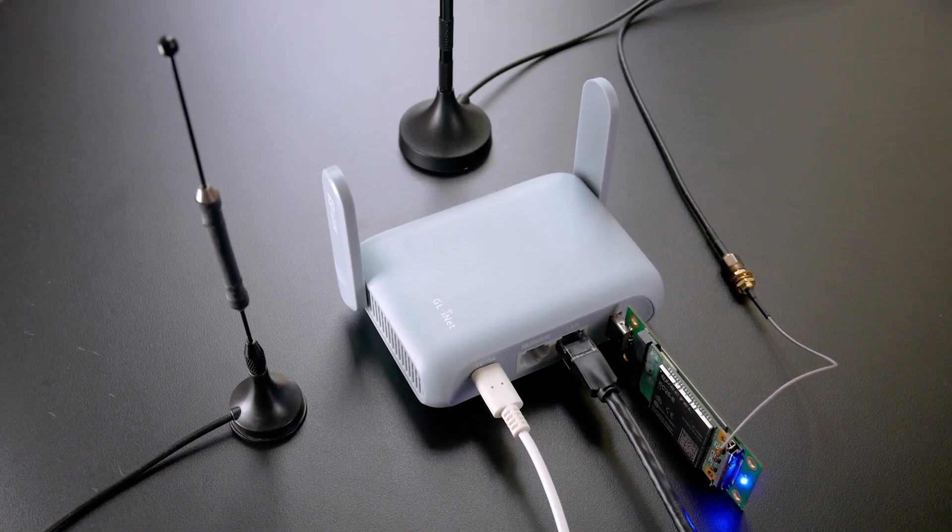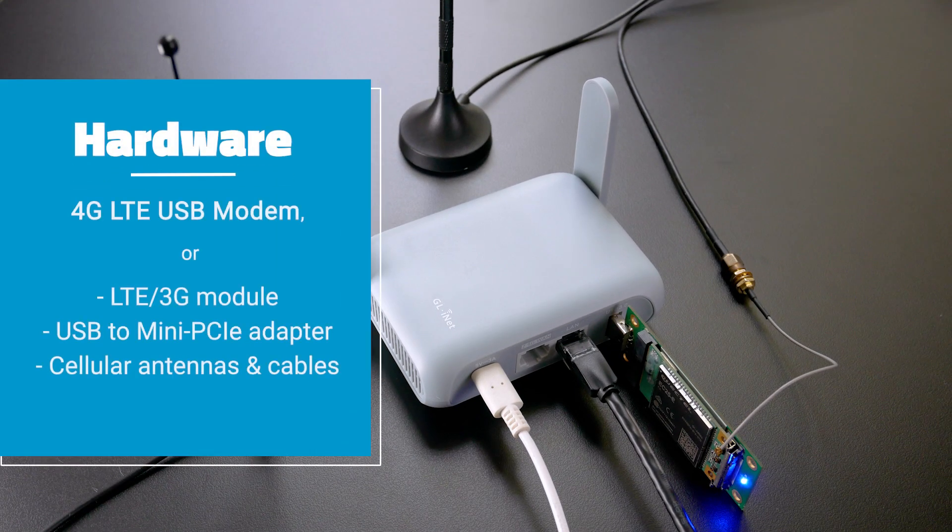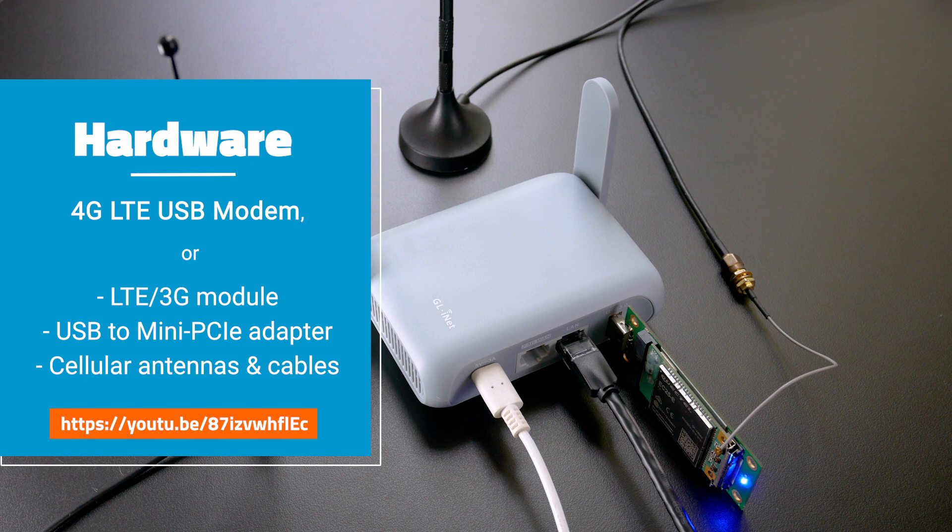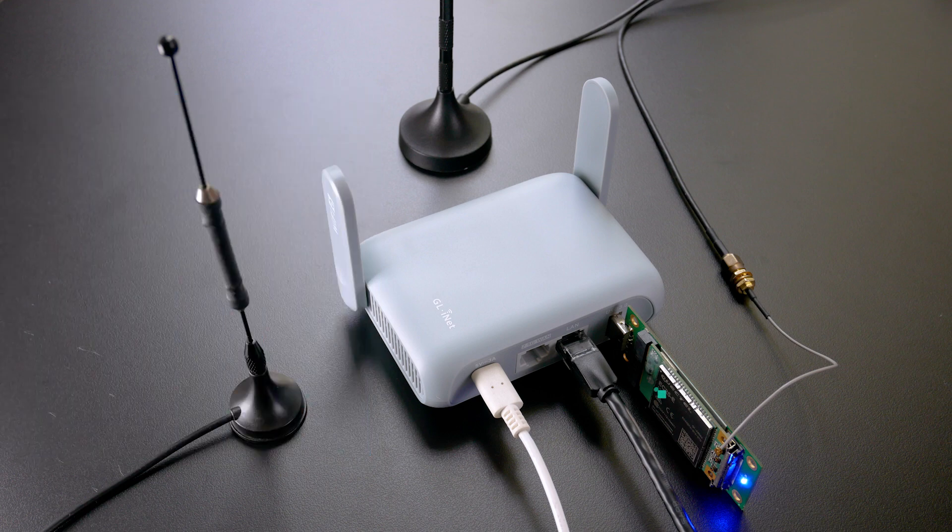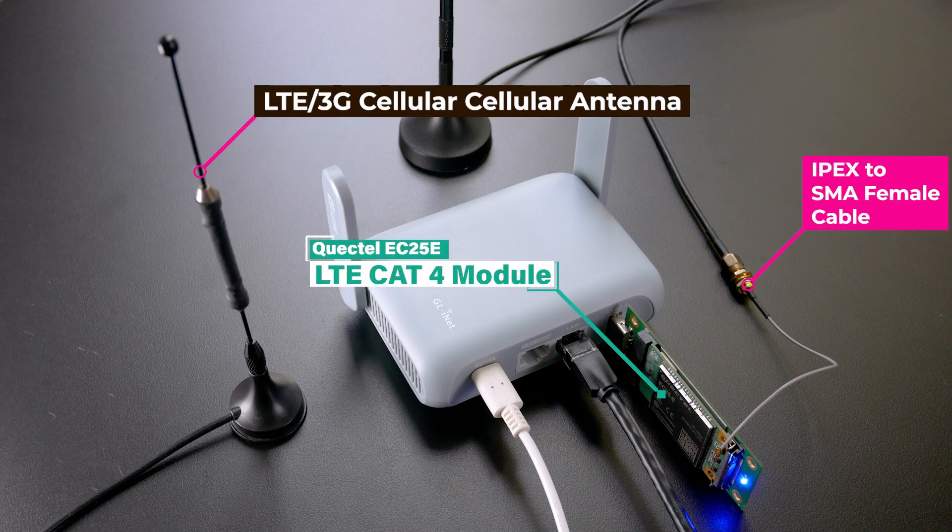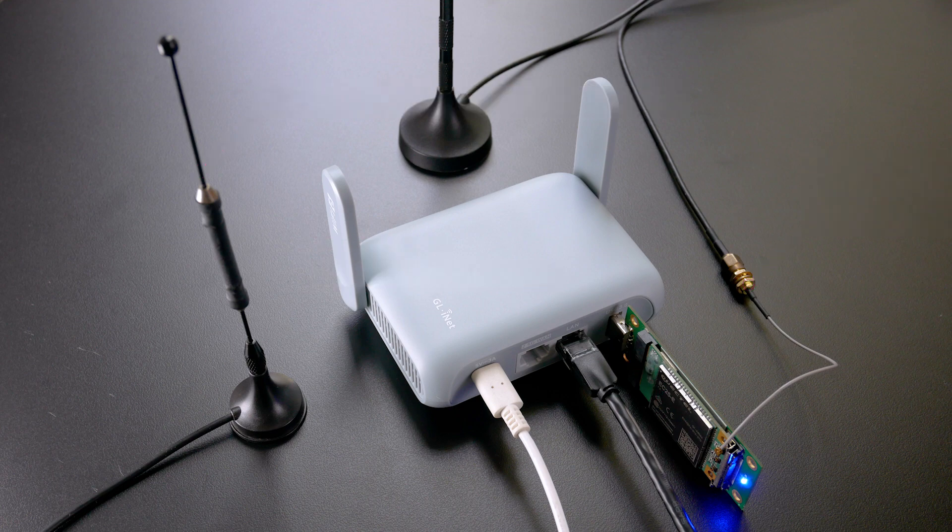To get started, you will need a 5G, 4G LTE, or 3G module, either in a USB form or using the MPCIe module with a USB to Mini PCIe adapter, like what I'm doing right now. After you have installed the SIM card to your module and connected your external antennas, let's connect it to the USB port on the GLiNet router.